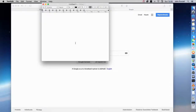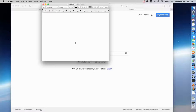Hello, this is John from caveofprogramming.com. Welcome to my MySQL course. This is a course that takes you right from the absolute basics of MySQL all the way up to pretty advanced.